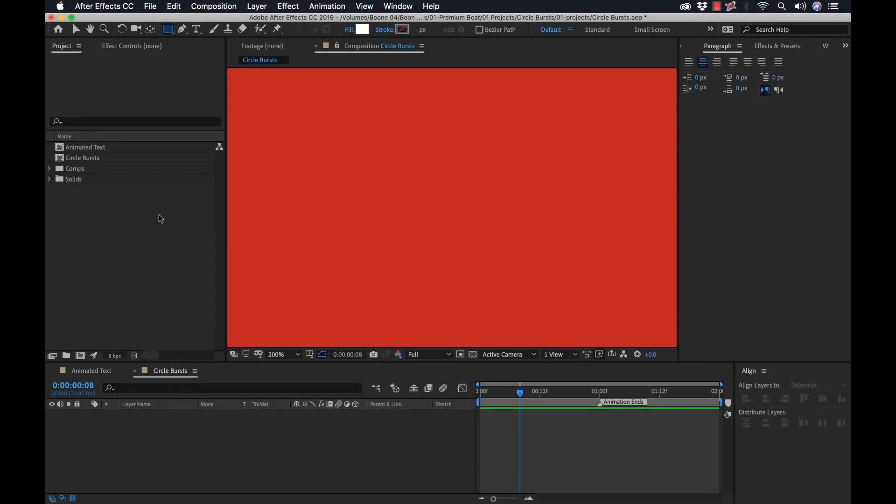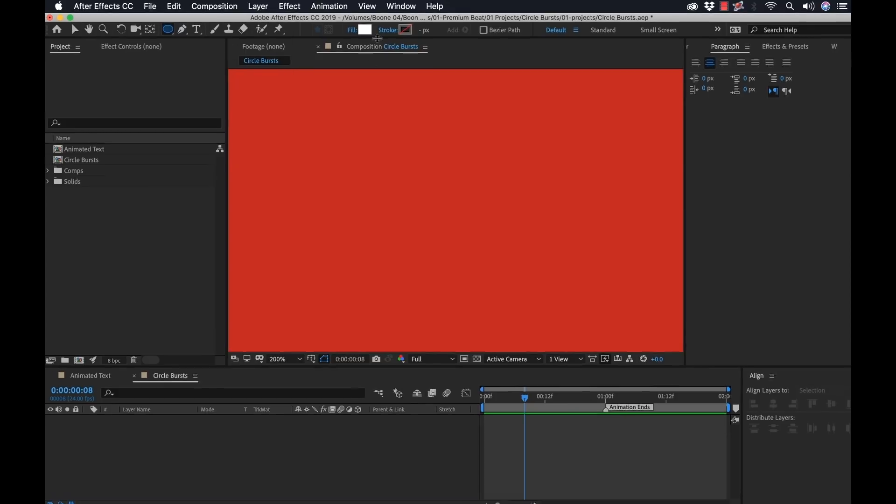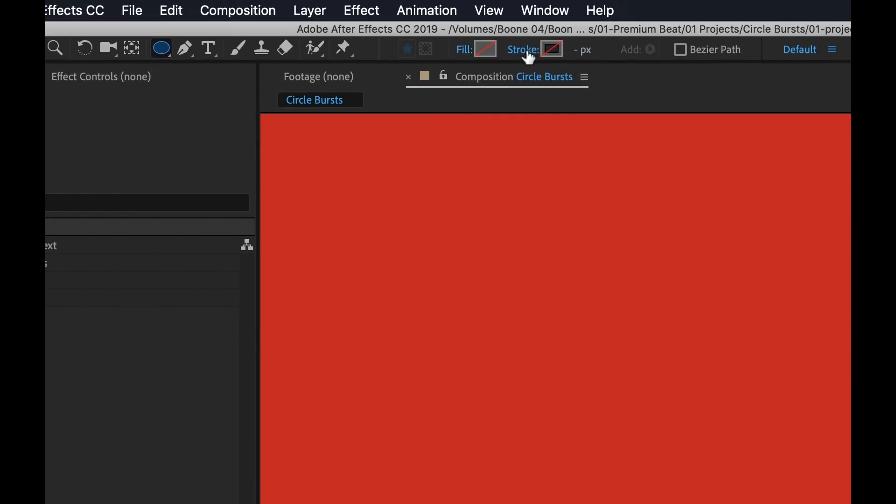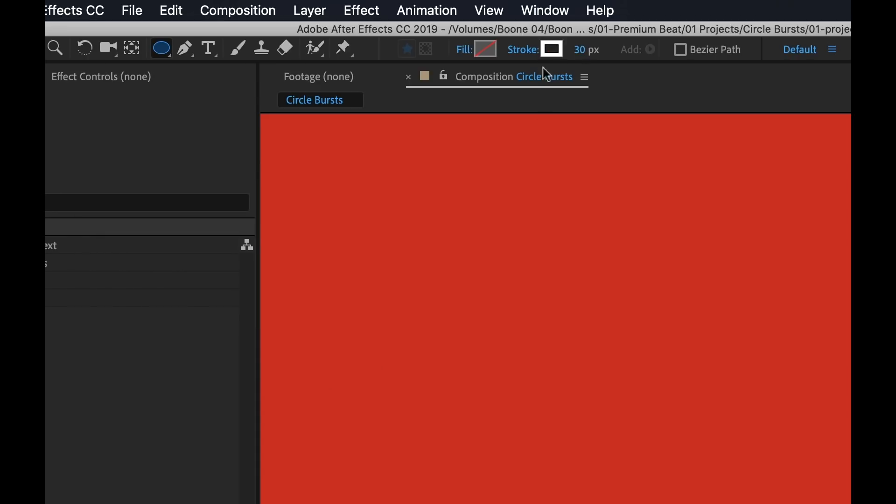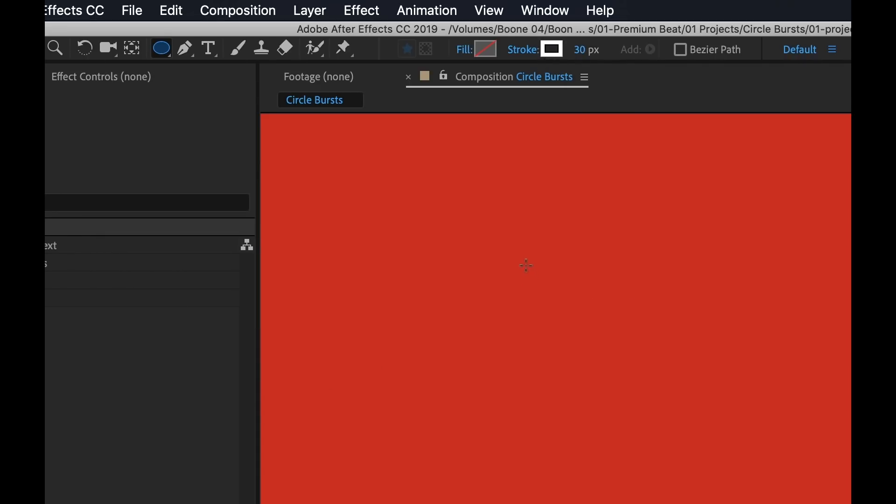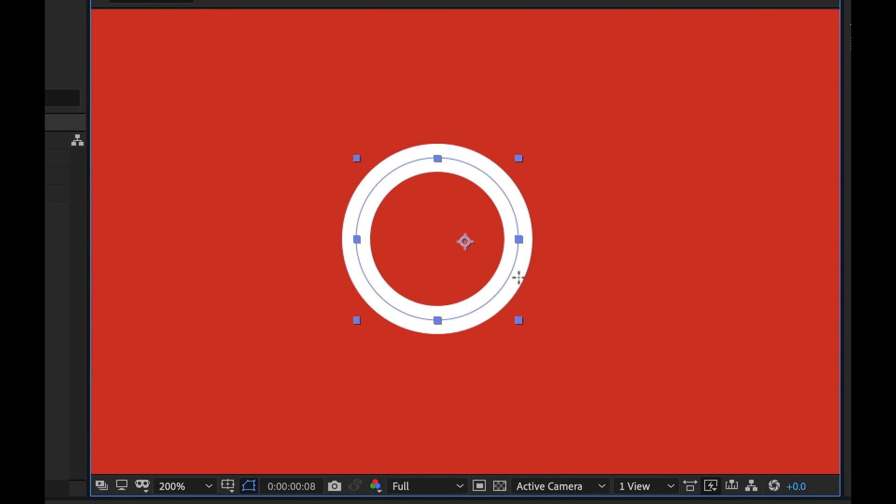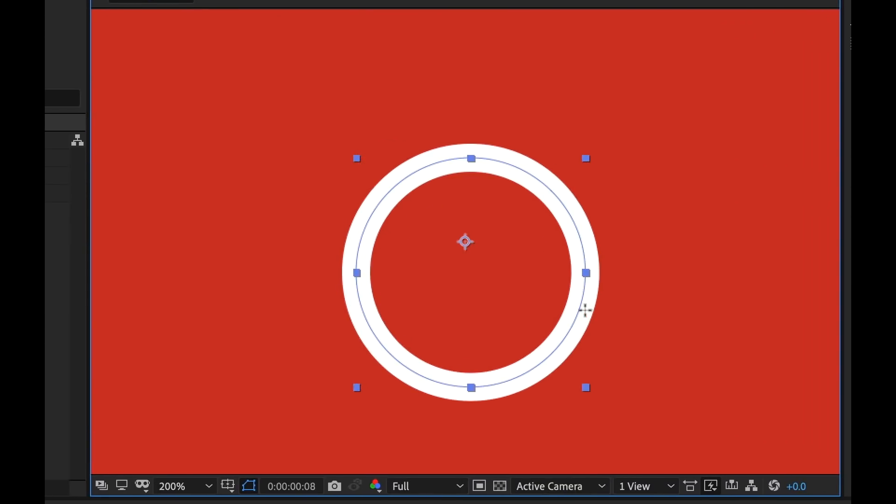So I'm inside of After Effects here. The first thing I want to do is create my circle shape. I'm going to grab the shape tool, select ellipse. I'm going to turn the fill off. I only want the stroke option here. I'm going to turn that to solid color. It's set to white color and 30 pixel width. Now I'm going to hold the shift key as I drag to constrain the proportions.